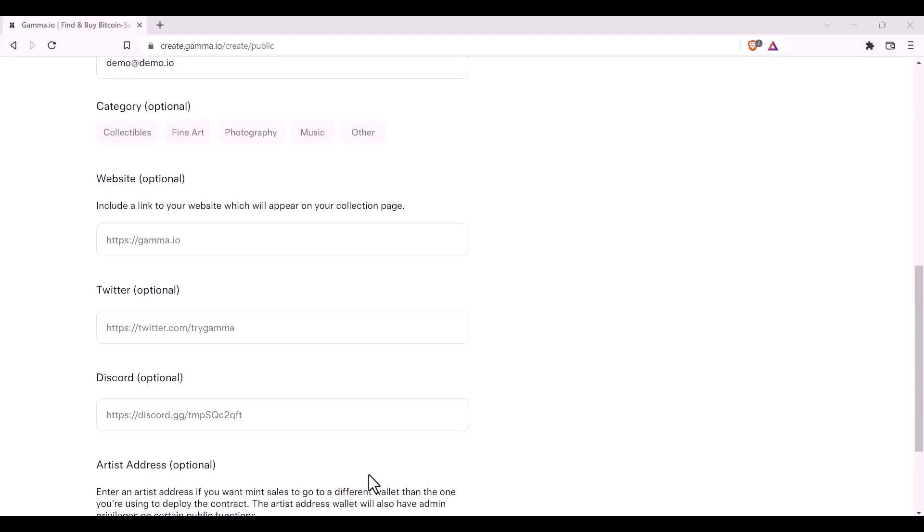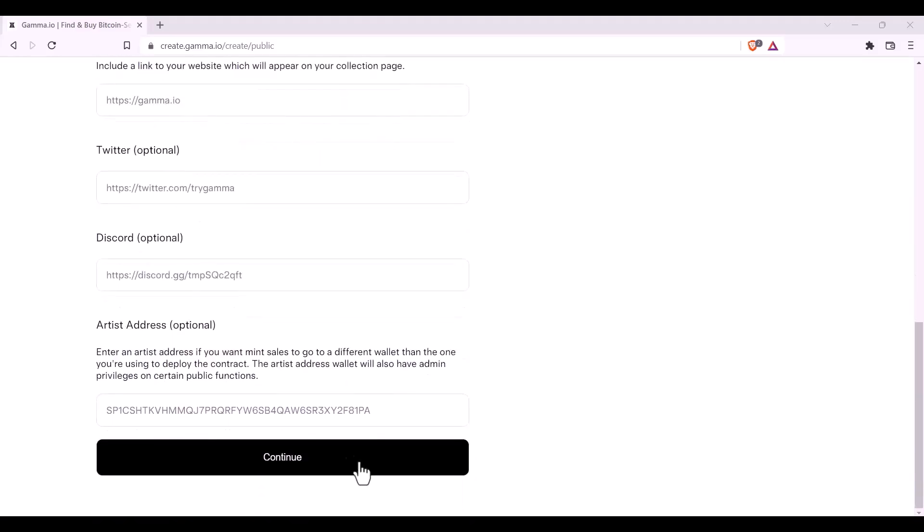If you would like the mint royalties to go to another address different to the one in which you're deploying the contract with, you can enter that here. This address will also have some extra admin privileges on certain public functions. After that, you may click Continue.